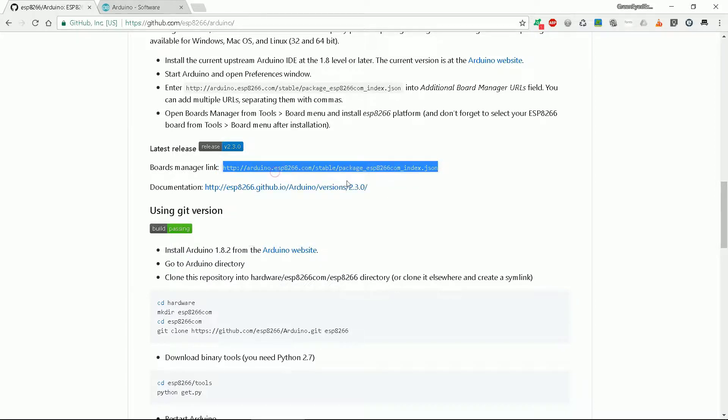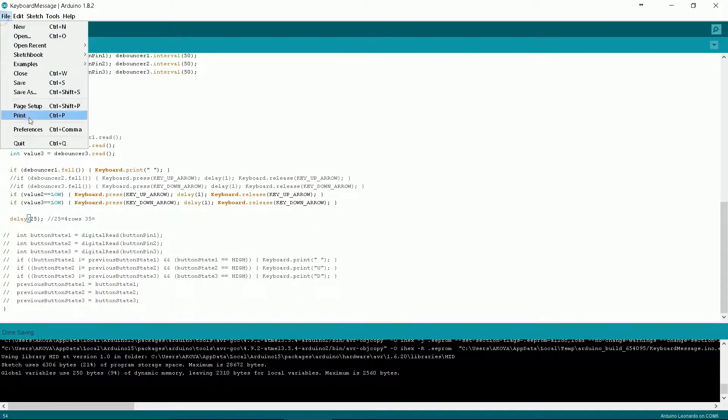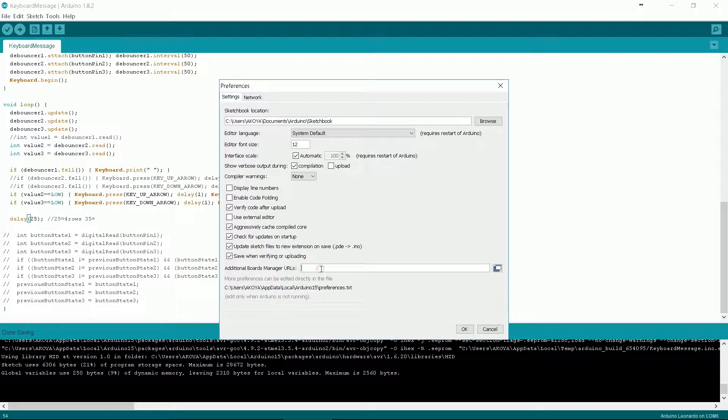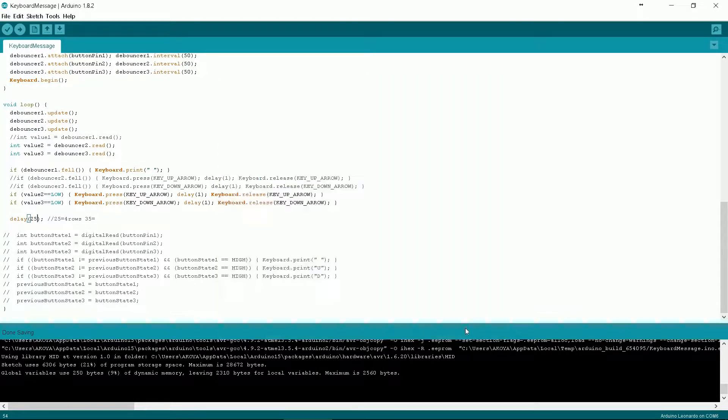Now we open Arduino. Go to file preferences. In the additional boards manager URL paste the link we have just copied. Click OK.